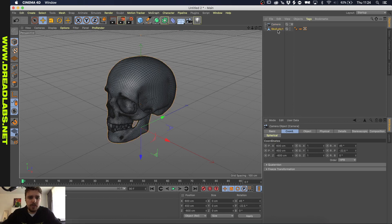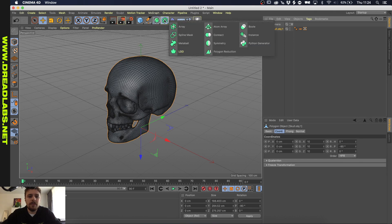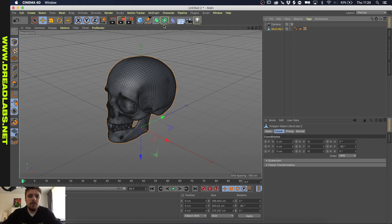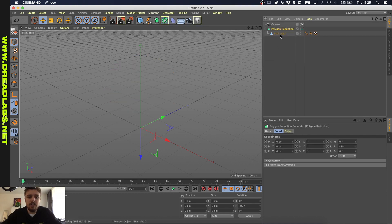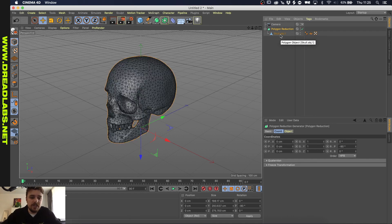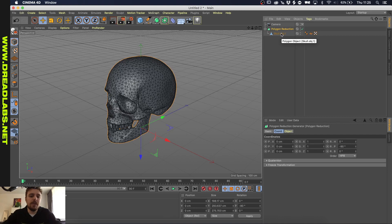If you think there are a little bit too many lines, there's an option to reduce the polygons. If you click under this tab and click on Polygon Reduction — holding Alt or Option to make it a child — it will reduce the polygon count. For this tutorial we're just going to use a normal one, but if you download an object that's really high in polygon count, you can use the Polygon Reduction.